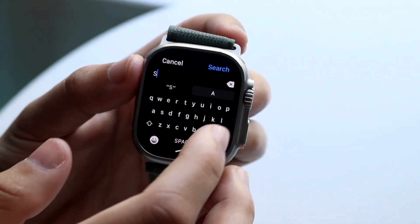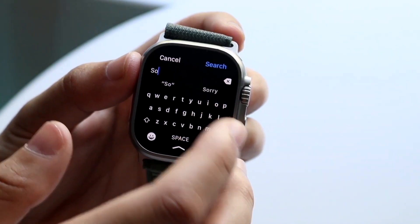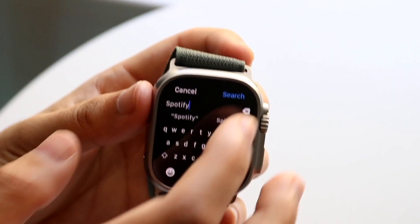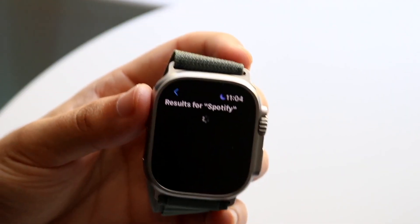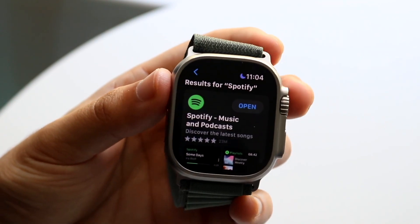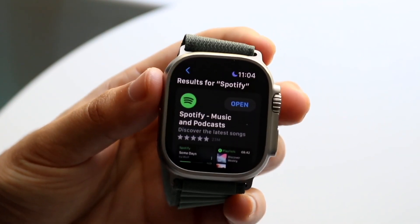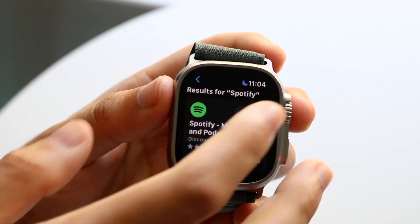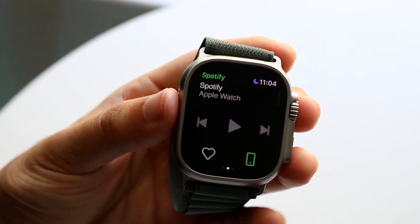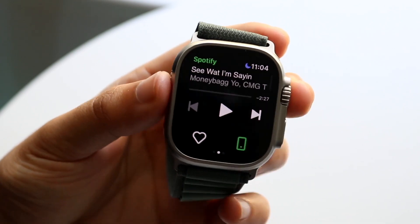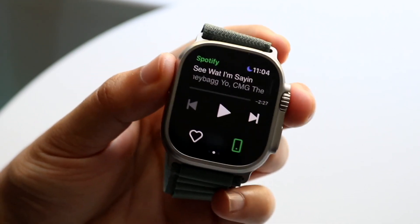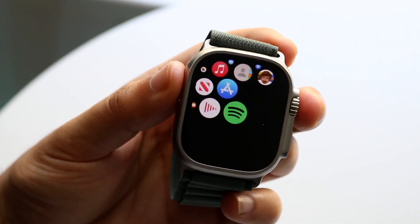It took a few different tries but I finally got it. Then you can click Search and download applications like this. You can see I already have it downloaded, so I can click Open. You can download this application if you want to, which is really cool. Now clicking the home button to go back.